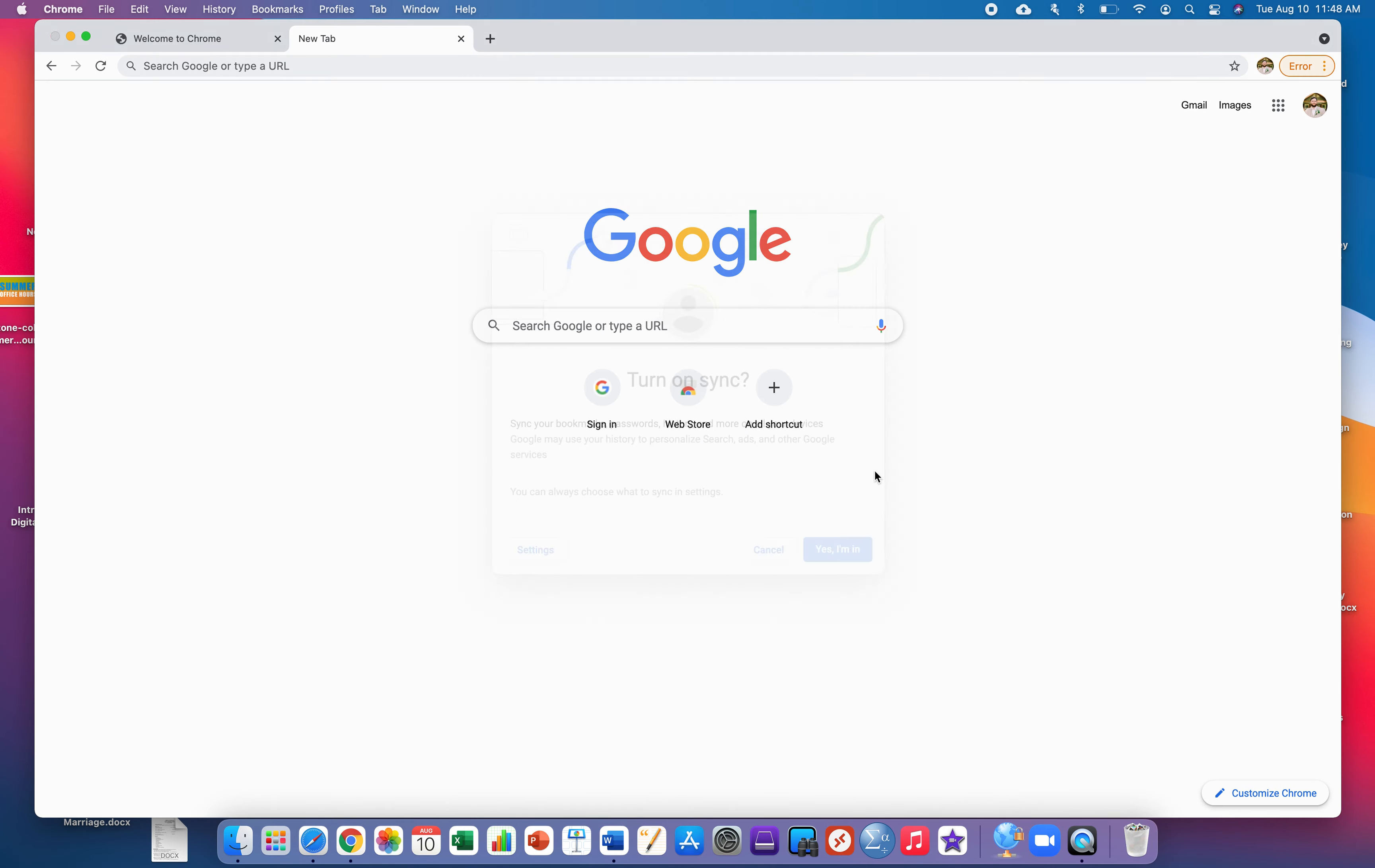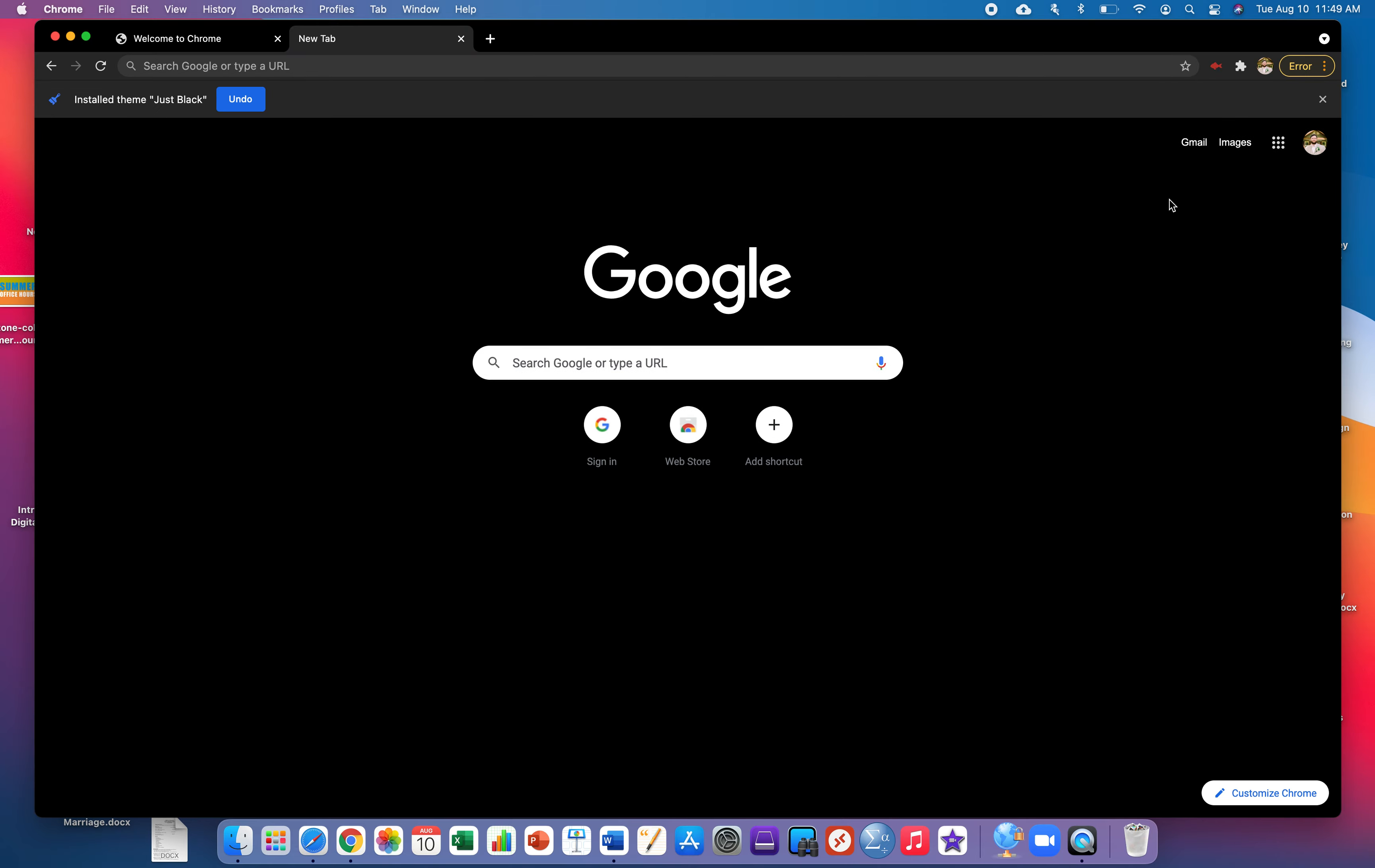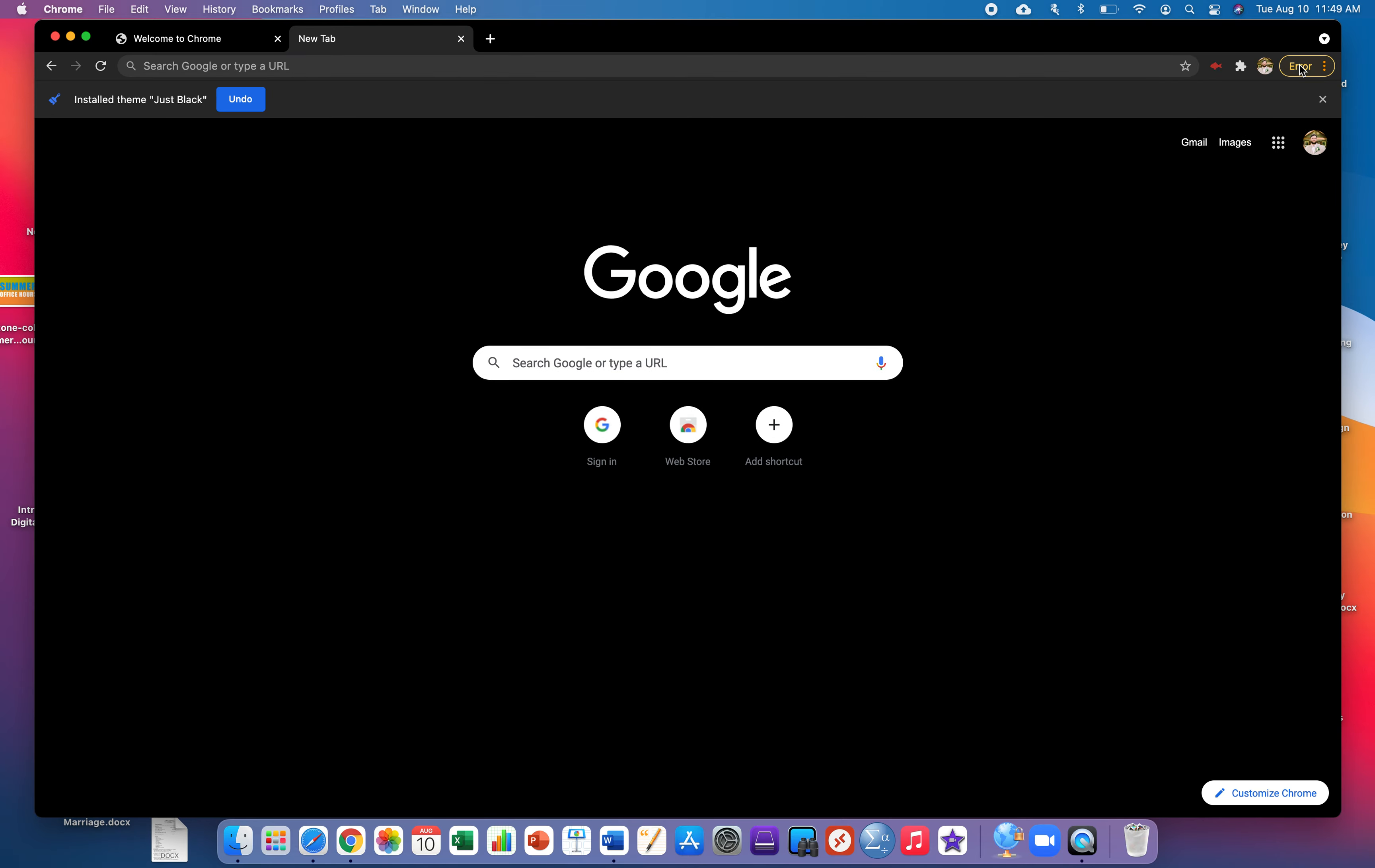You're gonna link data and it's gonna ask you if you want to turn sync back on. If you want everything restored you'll say yes I'm in.